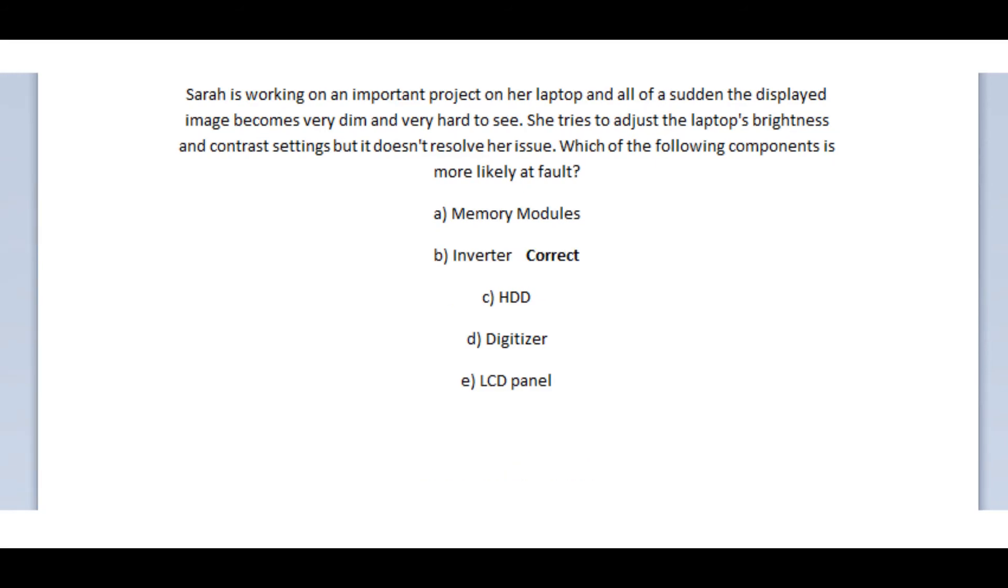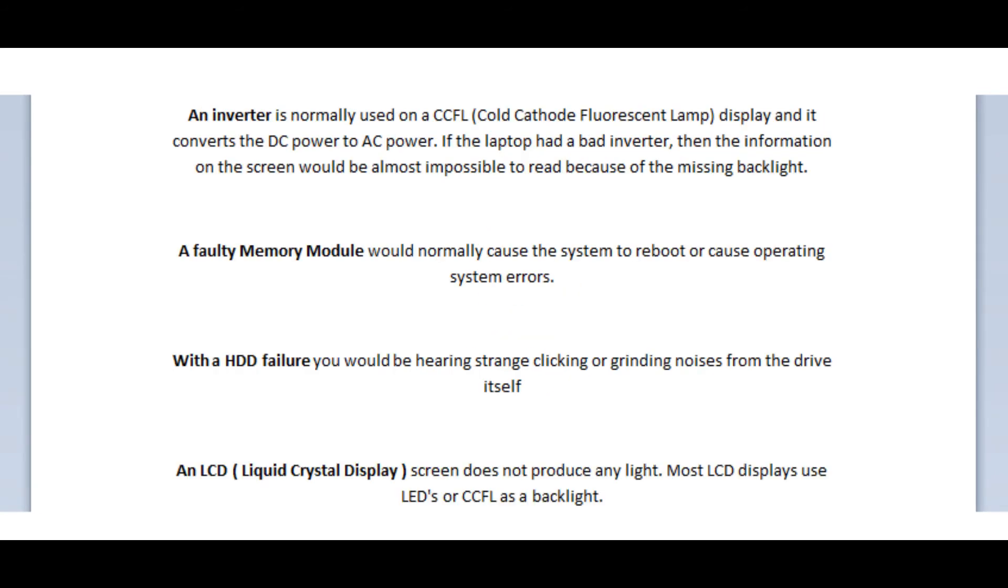And the correct answer is B, the inverter. An inverter is normally used on a CCFL or Cold Cathode Fluorescent Lamp display and it converts the DC power to AC power. If the laptop had a bad inverter, then the information on the screen would be almost impossible to read because of the missing backlight.